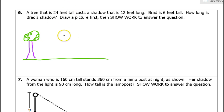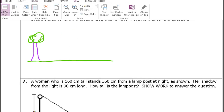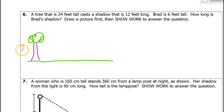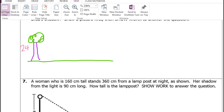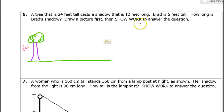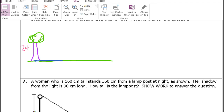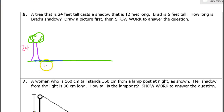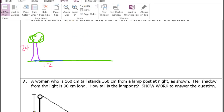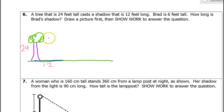We've got a tree, and that tree is 24 feet tall. I'm going to put a big 24 right here to represent the height of the tree. Now that tree is casting a shadow that is 12 feet long. So here is the shadow, and that is 12 feet long. You can sort of see the triangle that's happening here.